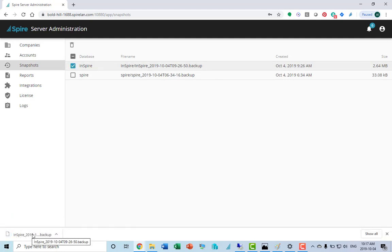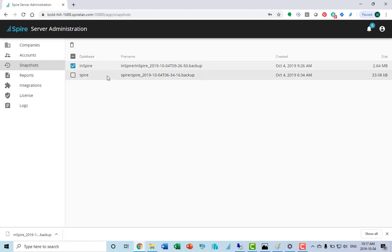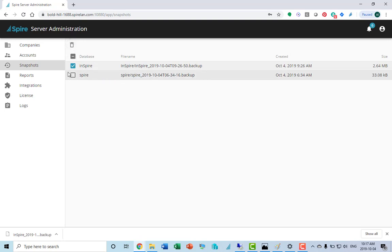It downloads it to your local workstation that you're logged in from because I'm logged in on a workstation to the Spire administrator. I can download to my local workstation. I can also delete snapshots from here.